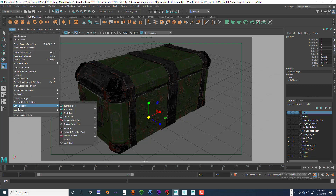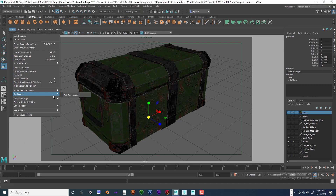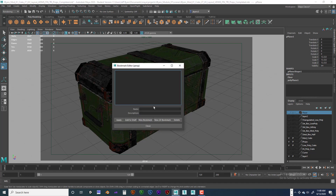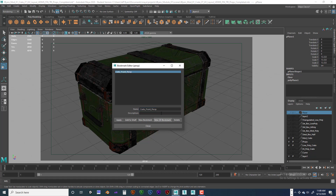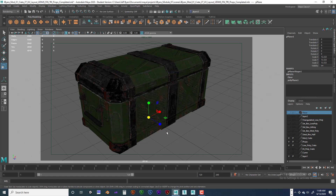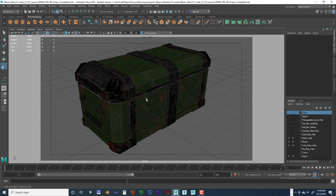One last thing — I'm going to go to View > Bookmarks > Edit Bookmark. I'm going to click New Bookmark and type in 'crate_front_PERSP' — crate, front, perspective. Click Apply, then close. Make sure you hit Enter every time you type something in, then Apply, then Close.